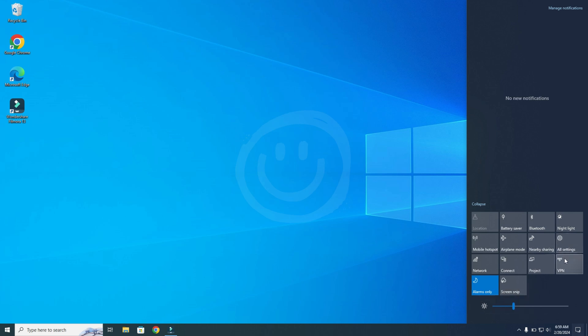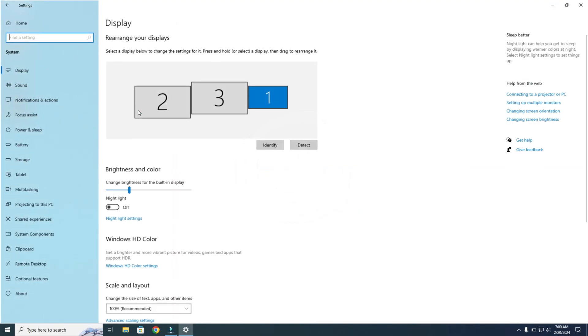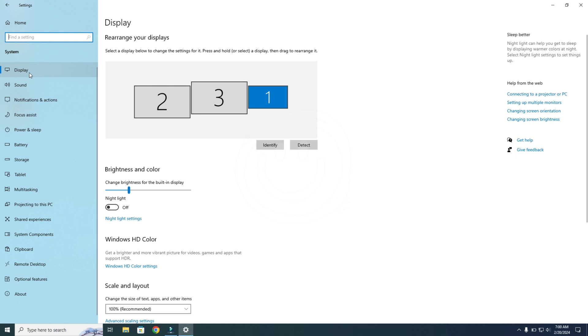The next thing you can also do is go to the Settings over here, then System, then Display, and over here you can adjust the brightness.